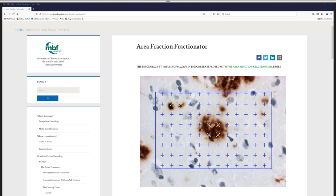One question: can we do stereology on NeuroLucida? The answer is no. NeuroLucida is another program used for tracing neurons and reconstructing serial sections. To do unbiased stereology, you'll need the program Stereo Investigator.